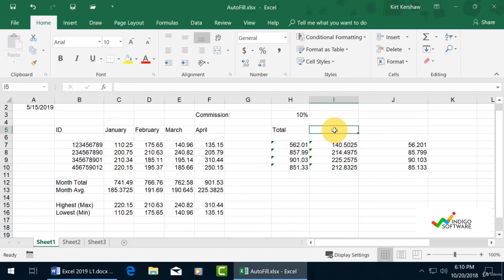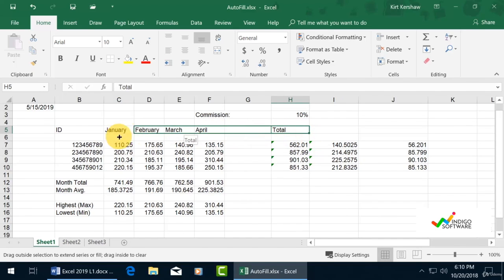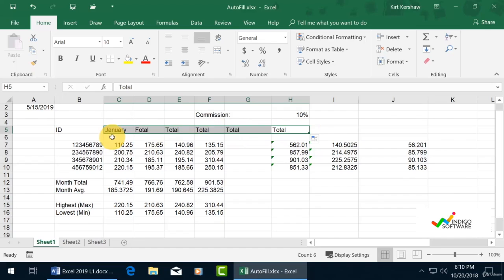We got the total right there. Let's go back to our total, click it, and drag it to the other end. It changed all of the totals automatically, which is great.